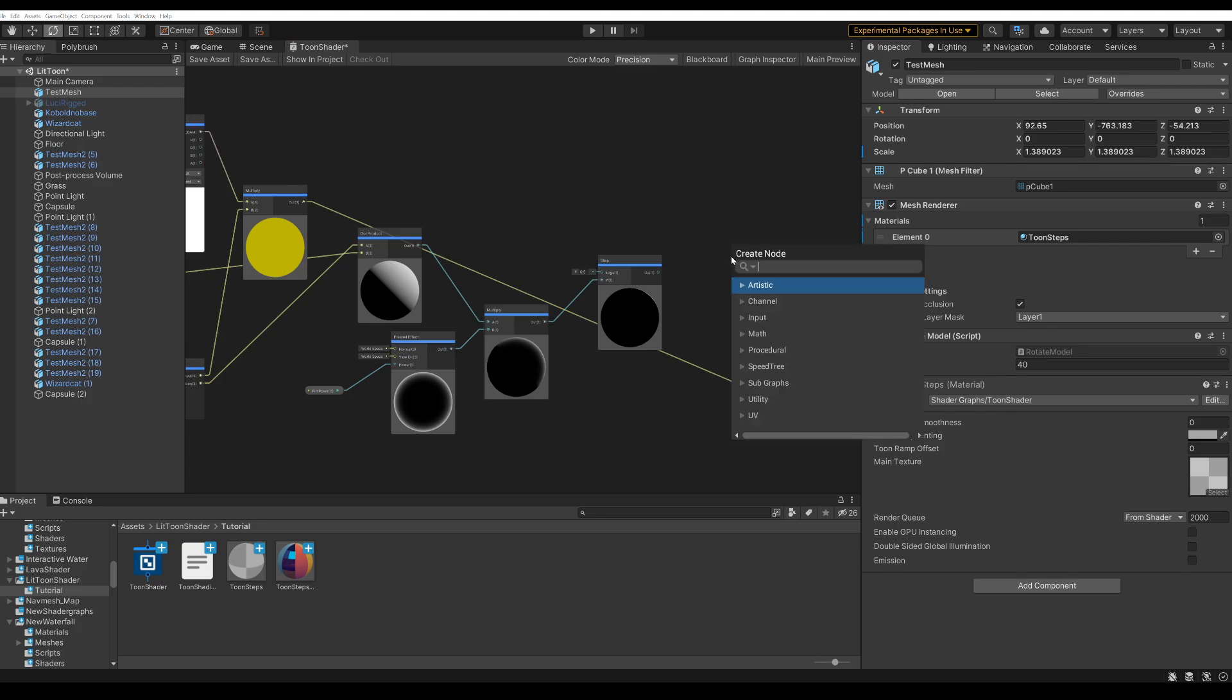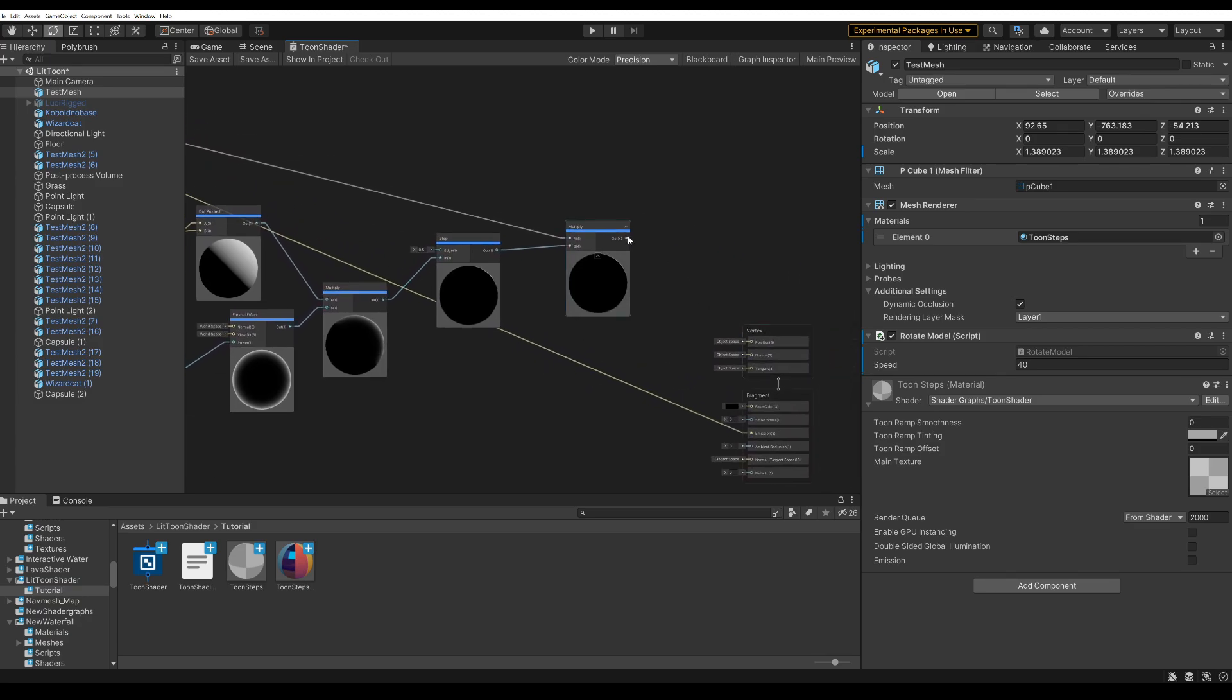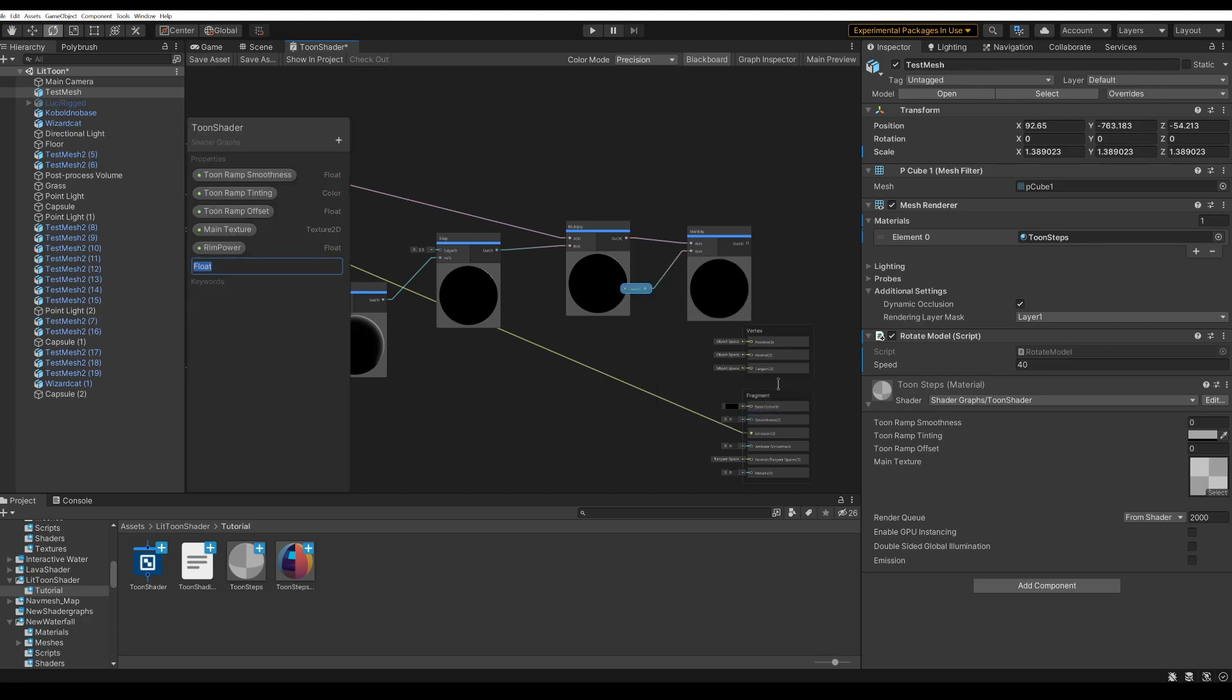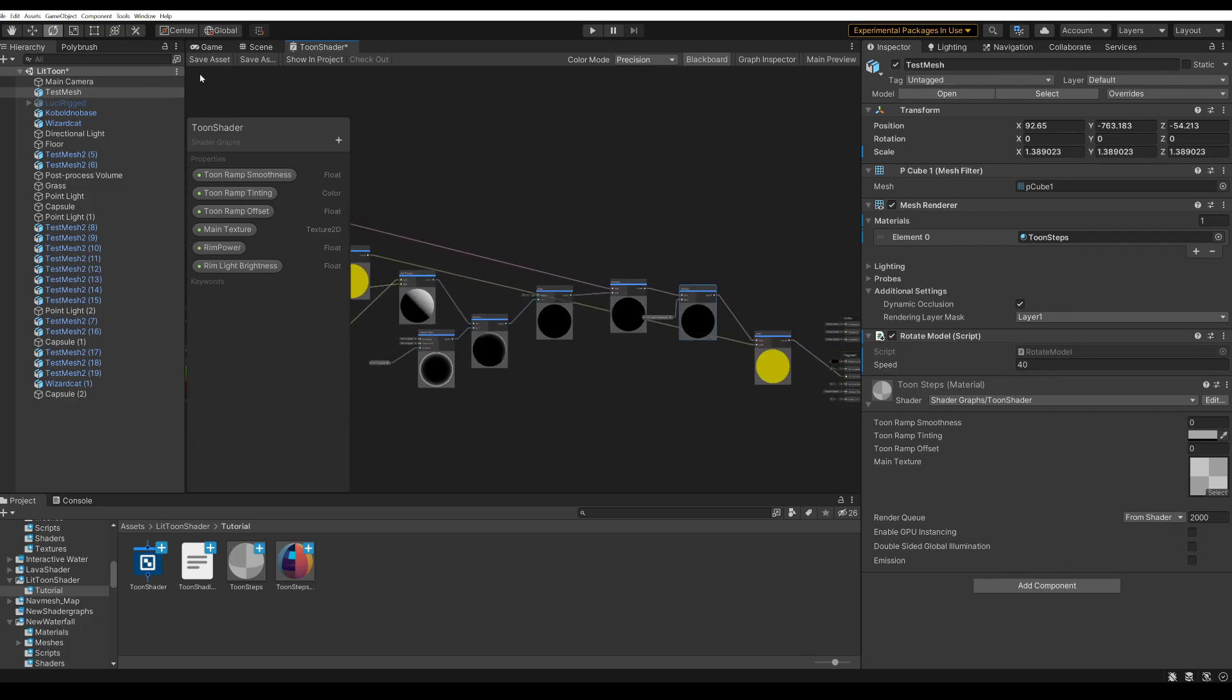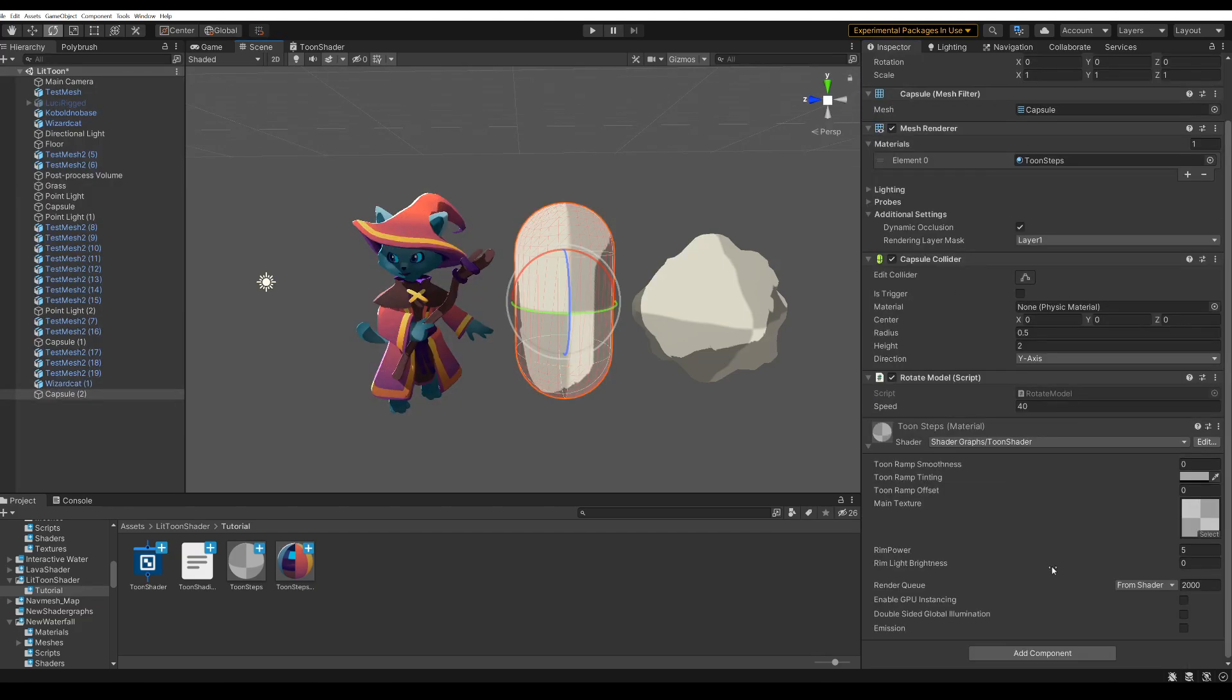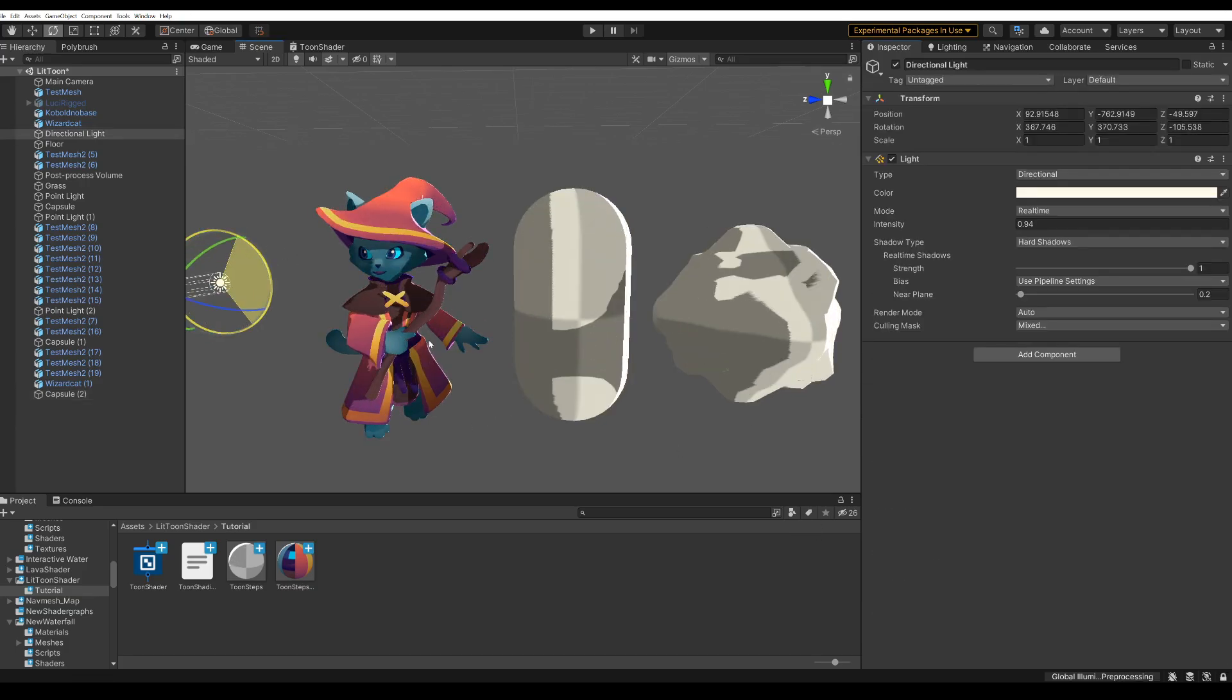Now I'm going to multiply this with the texture result. So our rim light has color. And then finally multiply it with a float to control the brightness. Now we add this to the main texture. And save. And the brightness is set to 0. So it's not going to show up. But if we tweak the values a little bit, you can see the rim appear. And it moves with the light direction. Now we are almost done.